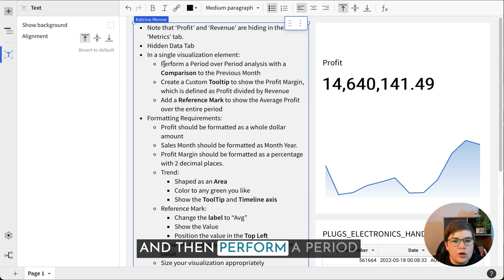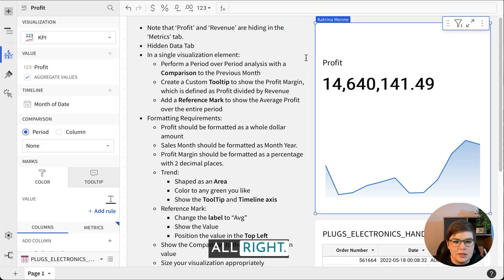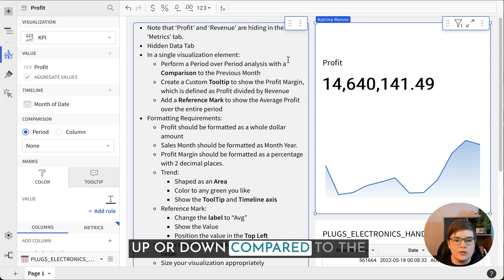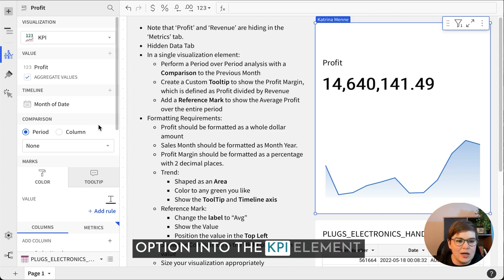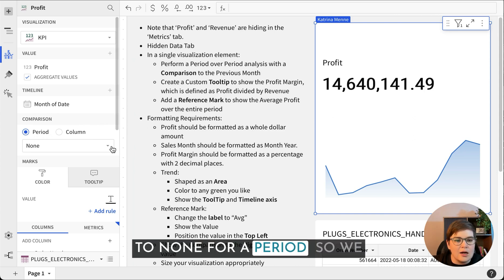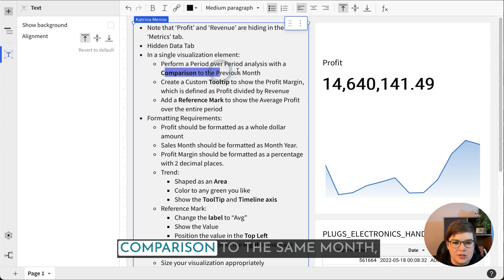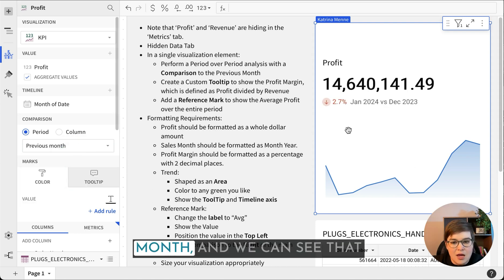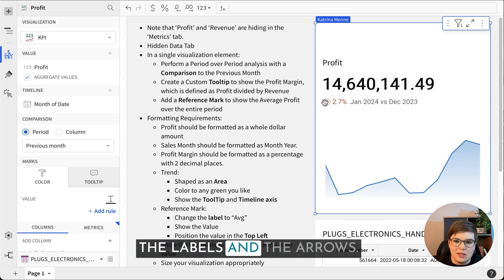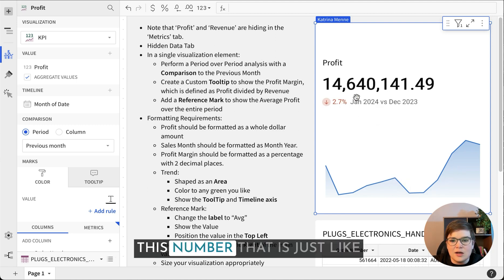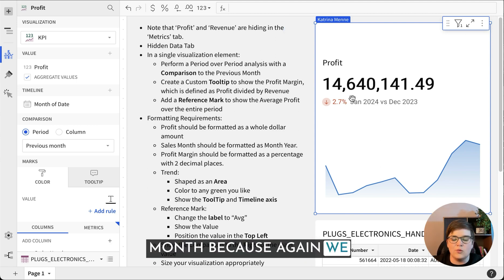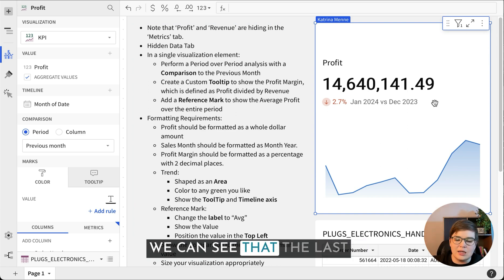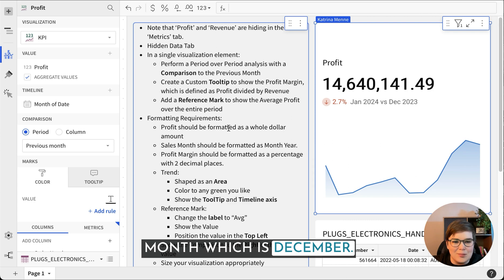We'll delete that and then perform a period over period analysis with a comparison of the previous month. So what we're looking to do is basically answer is our profit up or down compared to the previous month. Sigma has built in an awesome comparison option into the KPI element. I can just select the previous month and we can see that Sigma automatically creates the calculation for us and the labels and the arrows. The default display is the most recent completed month. I'm doing this in February, so the last completed month is January, comparing it to the previous last completed month, which is December.